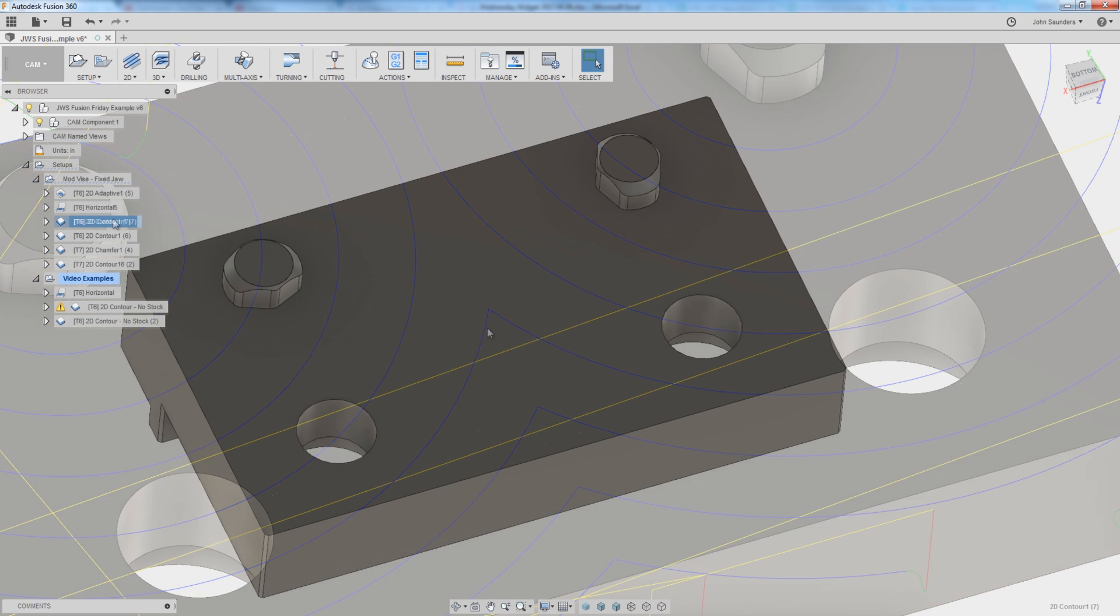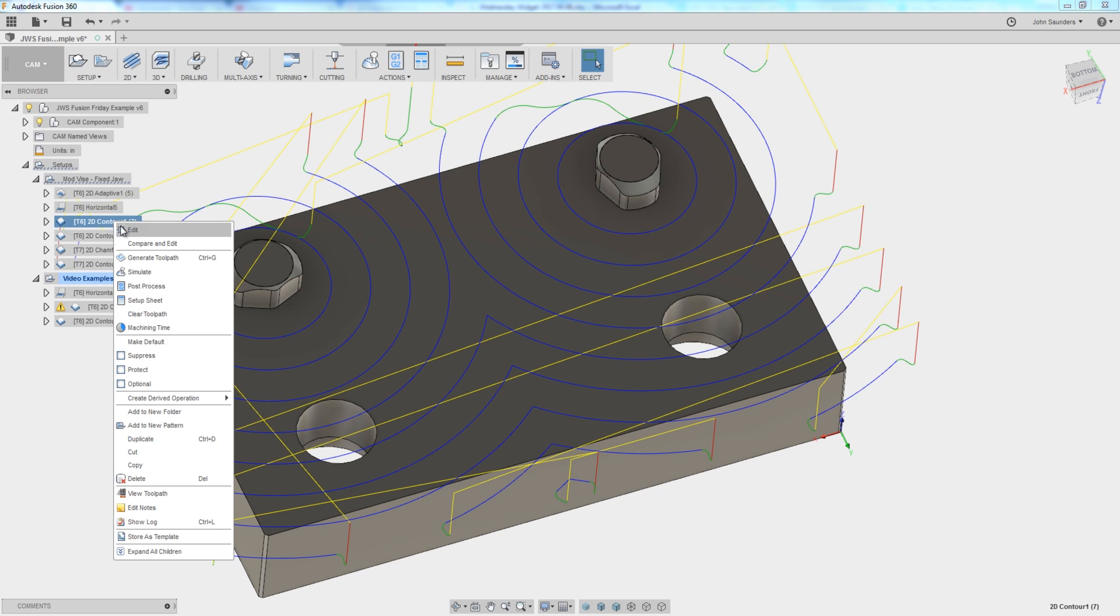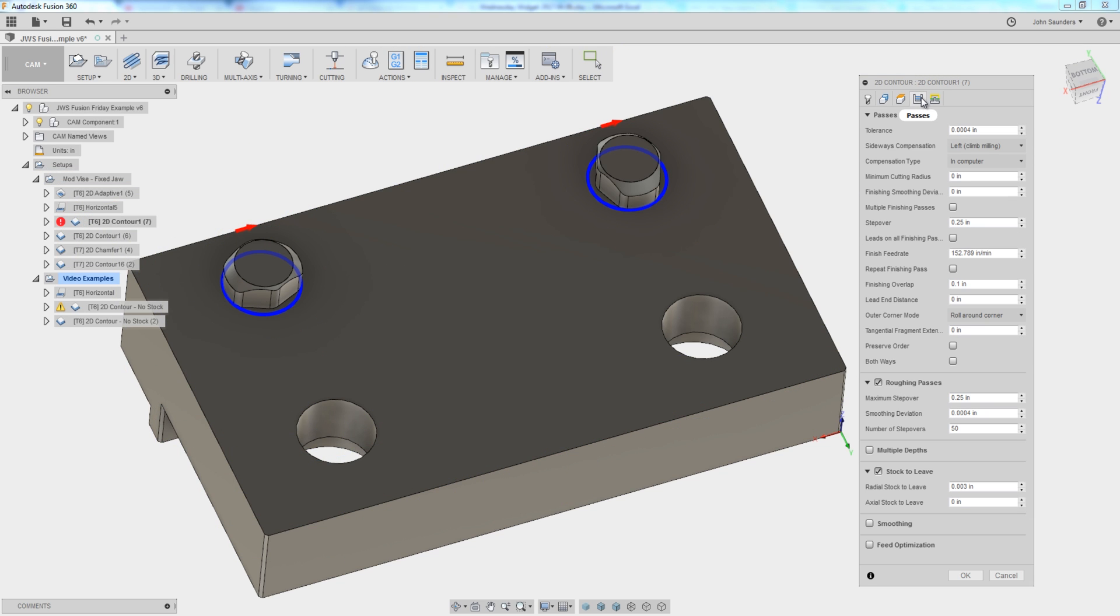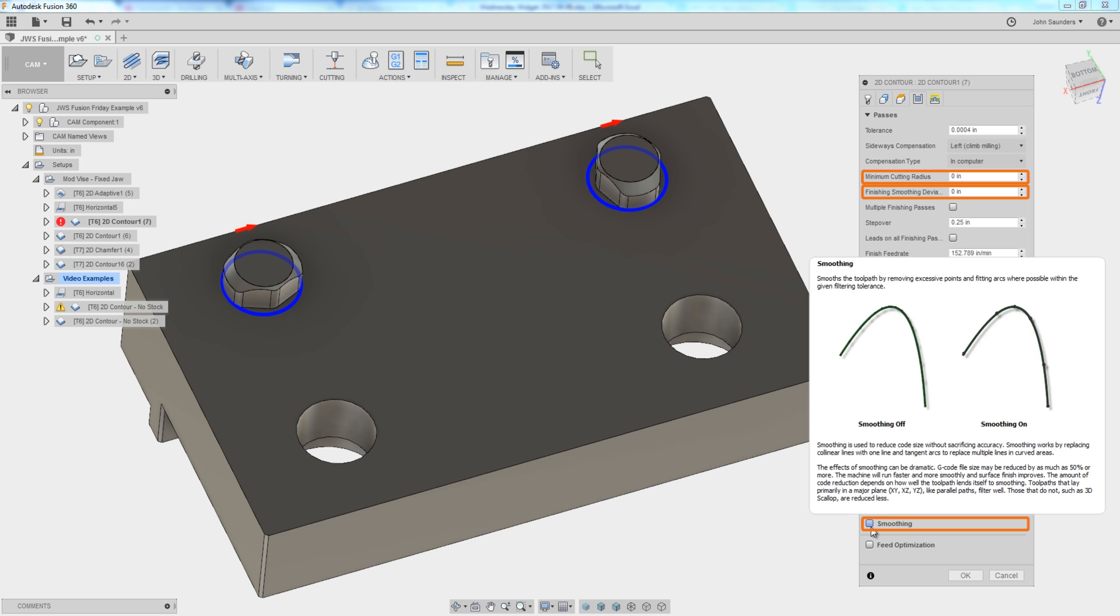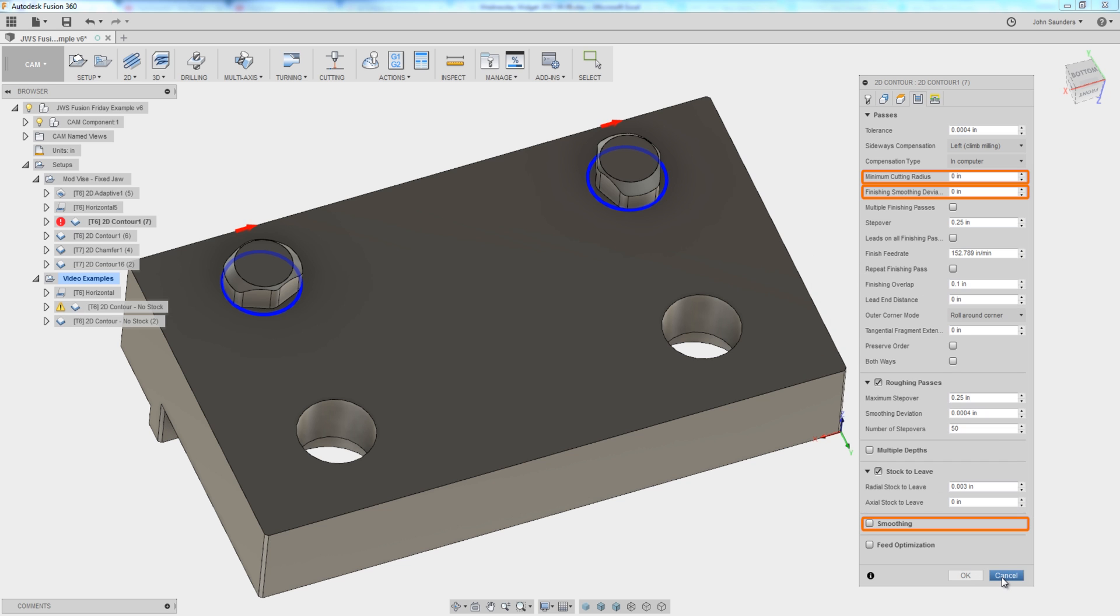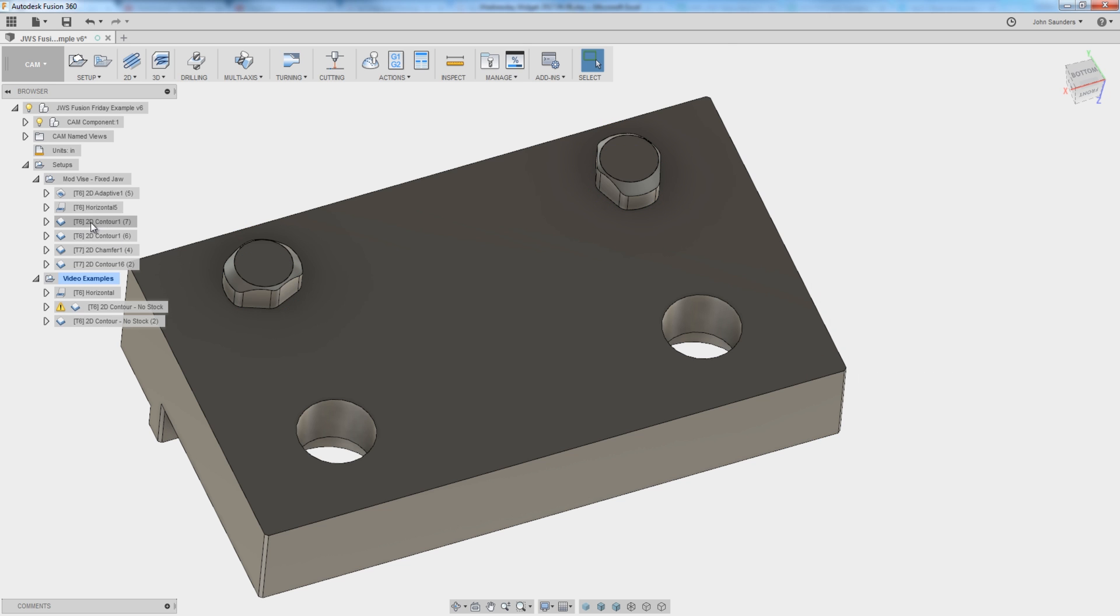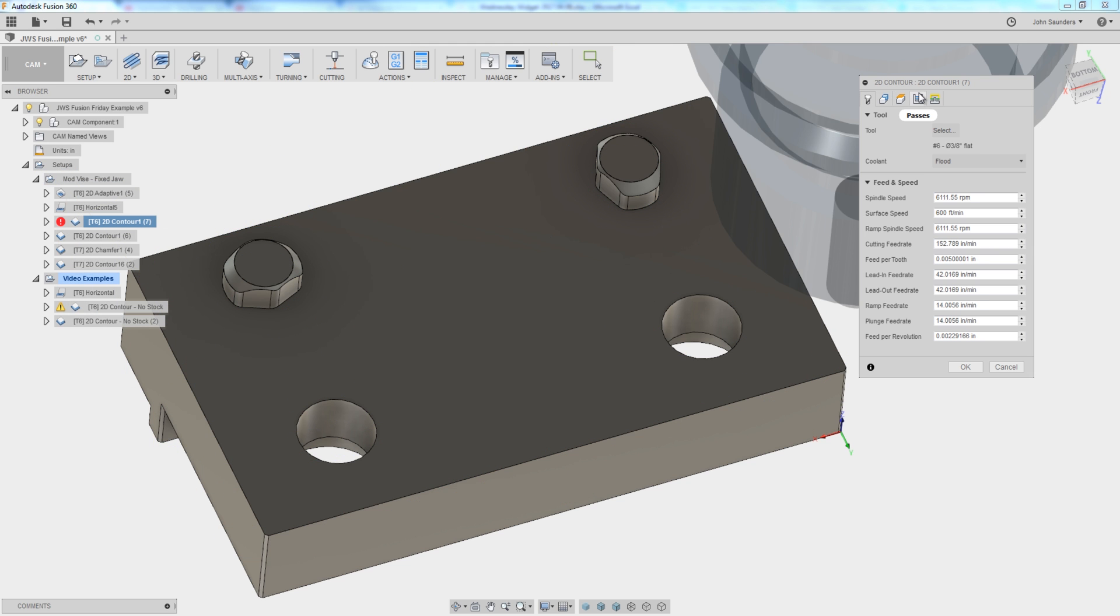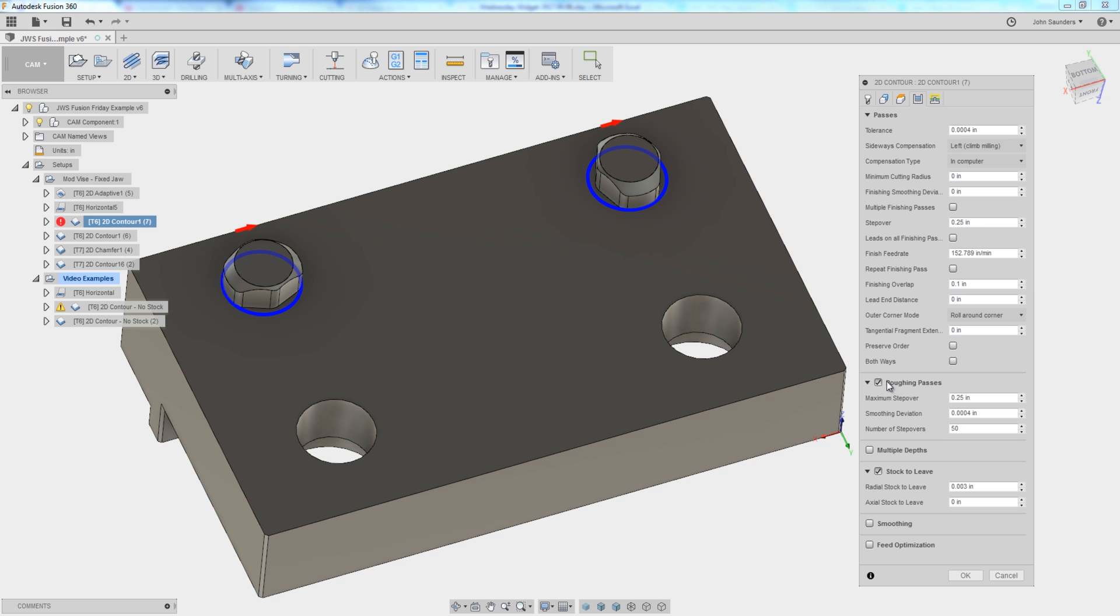So it took me a minute to figure it out. And I'm excited for the answer, not only because I figured it out, but because it's symbolic of why I love Fusion. So I was playing around with minimum cutting radius, smoothing deviation, and smoothing itself down here. And none of them were doing it. And one of the reasons I couldn't figure it out was I don't do this a lot.